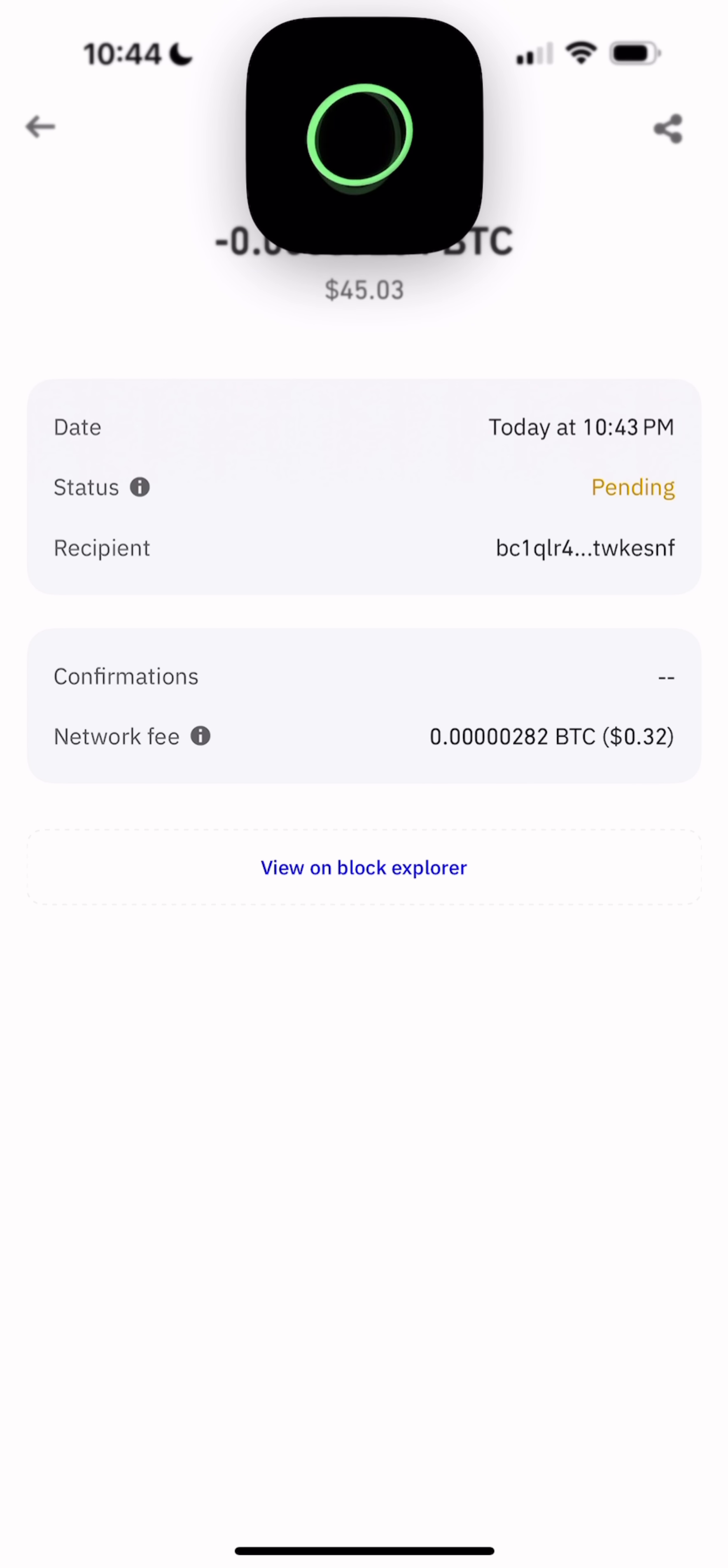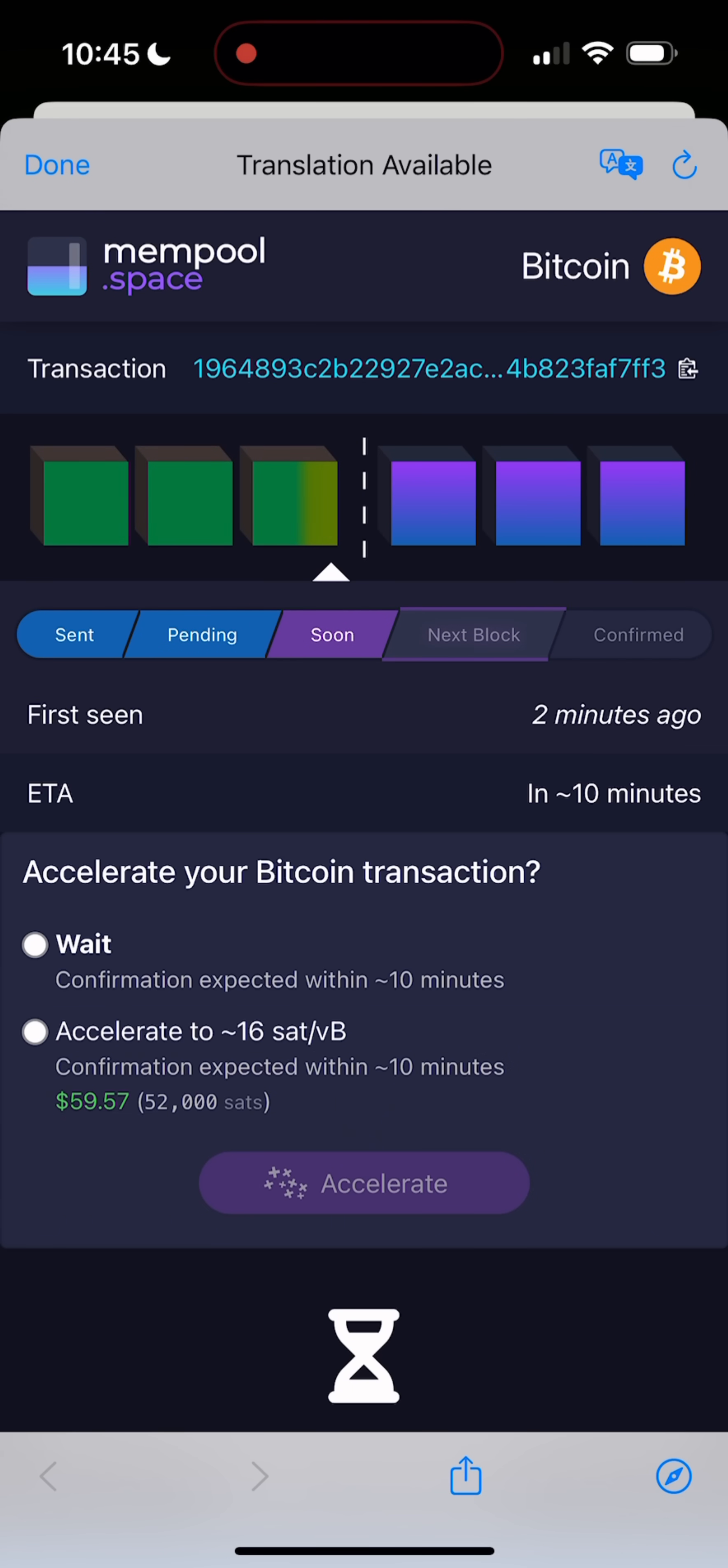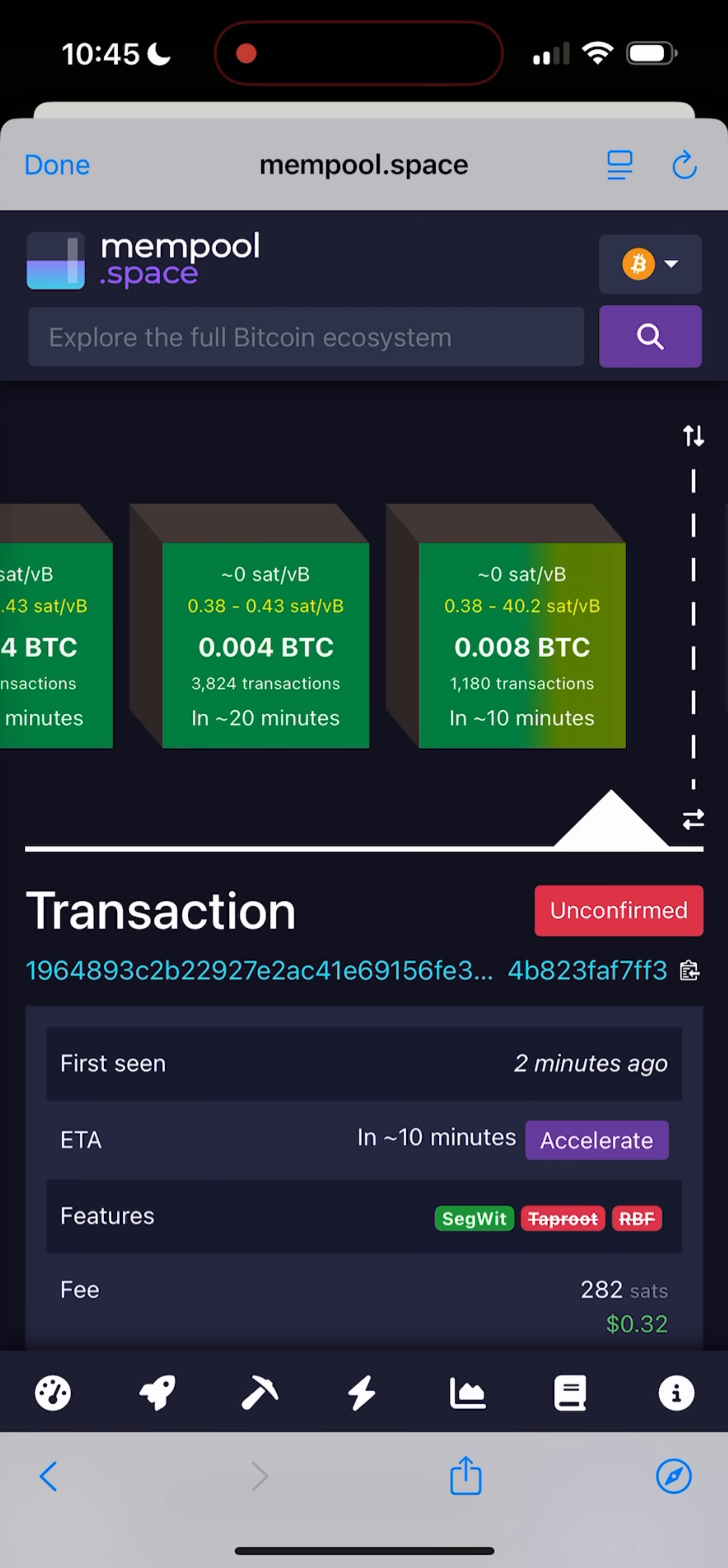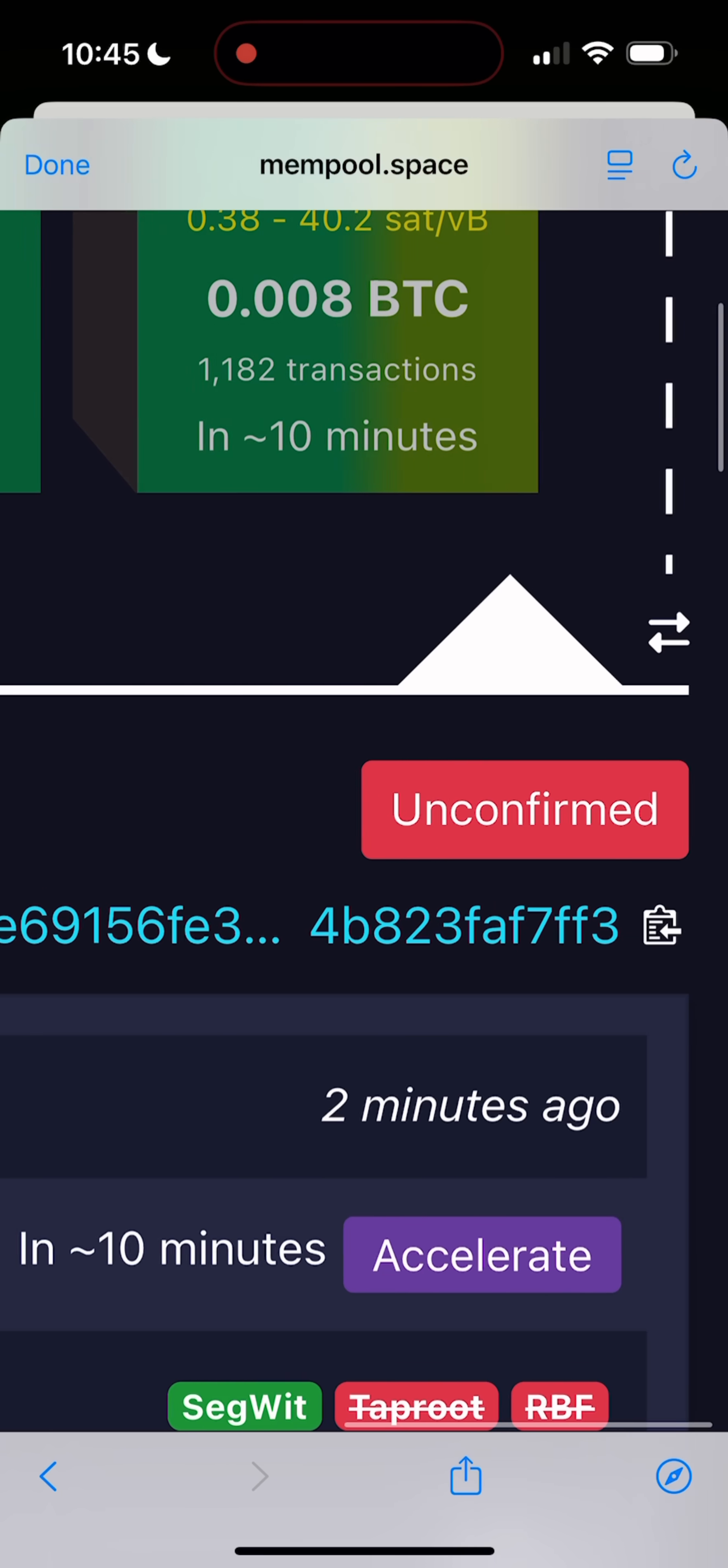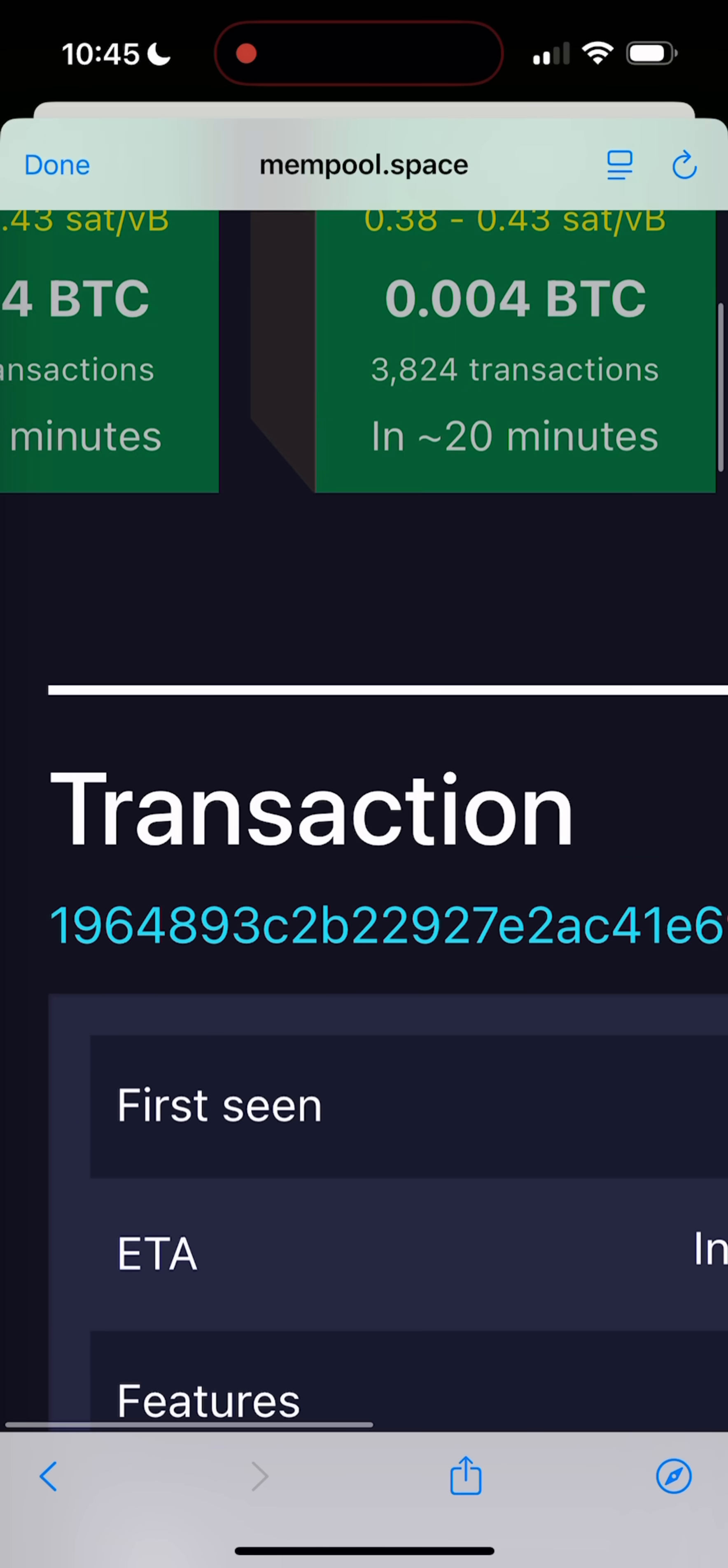Let me show you the process. We go back into Trust Wallet. Open your Bitcoin transaction. All you need to do is copy the transaction ID, just like you see on the screen right now.